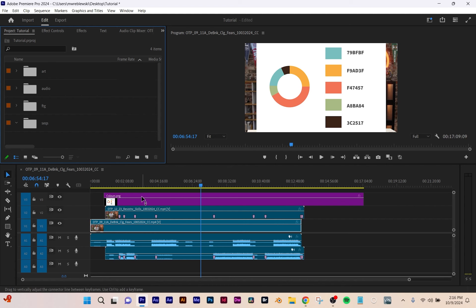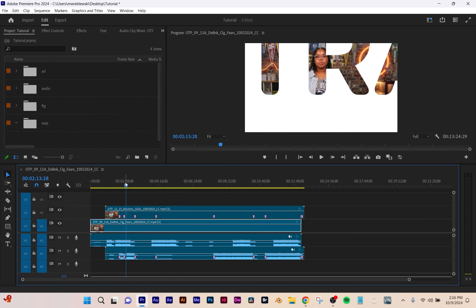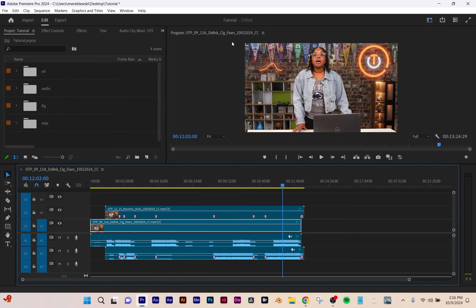If I move the playhead, watch how the program monitor changes — that's where my playhead is and that's what we're seeing. The program monitor will always show you what the viewer is going to see. So when your video is all done being edited and you've rendered it out, this is what they're going to see.